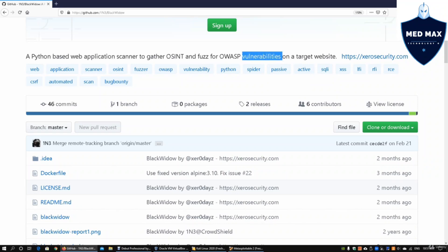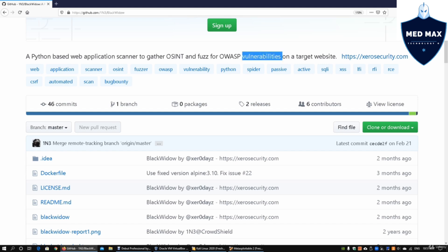So if you are thinking about securing your web servers or you're running some web application service over the internet, look up OWASP top 10, think about your application security framework and lifecycle and how you can actually protect a lot of your sites.